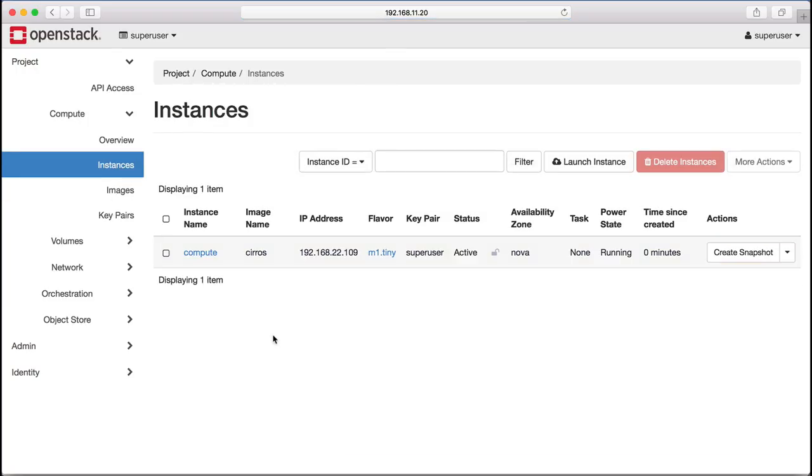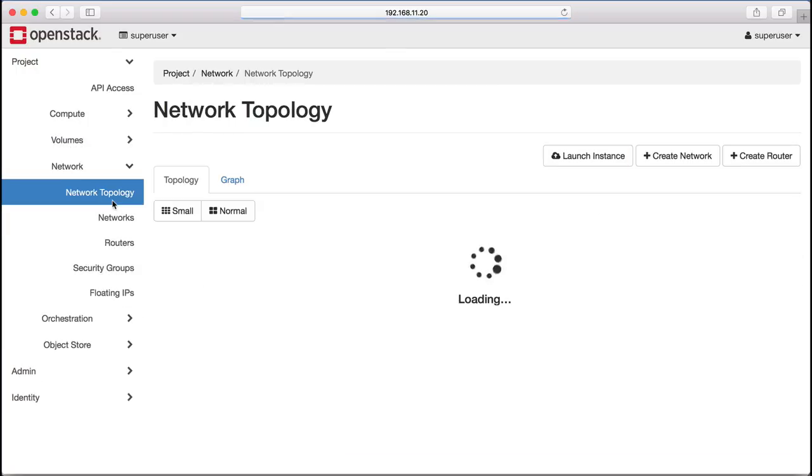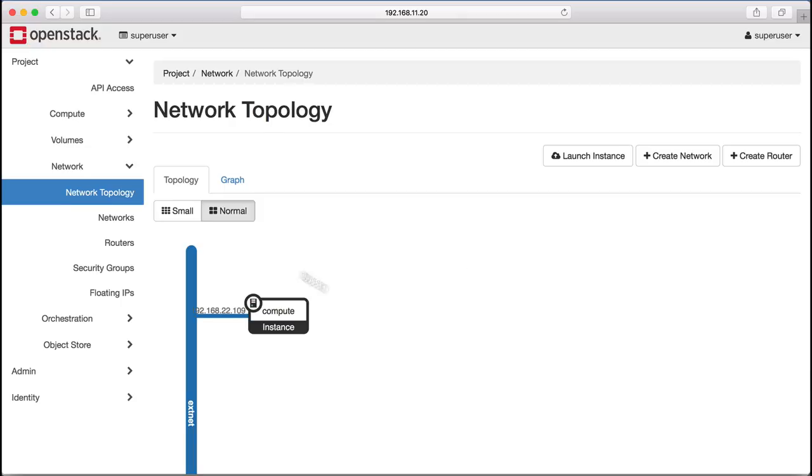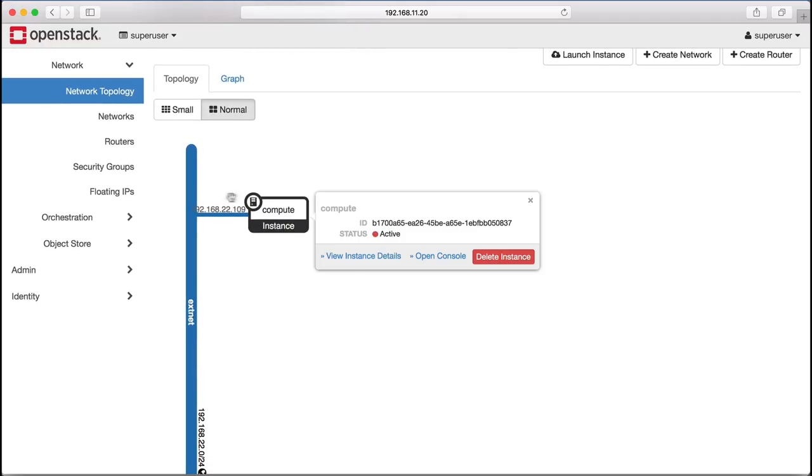The image booted, we can check that it's attached to our external network and has a fixed IP address from that network assigned to it.